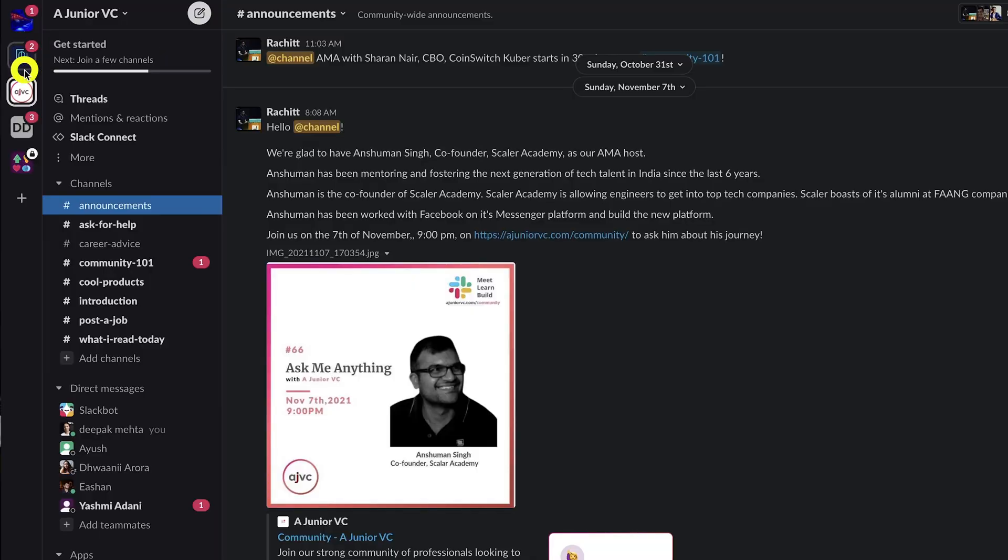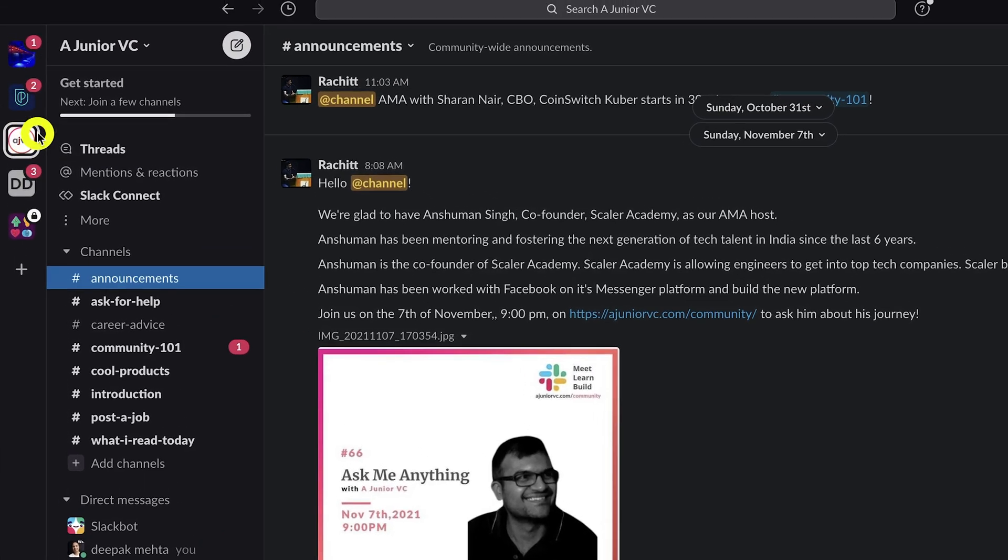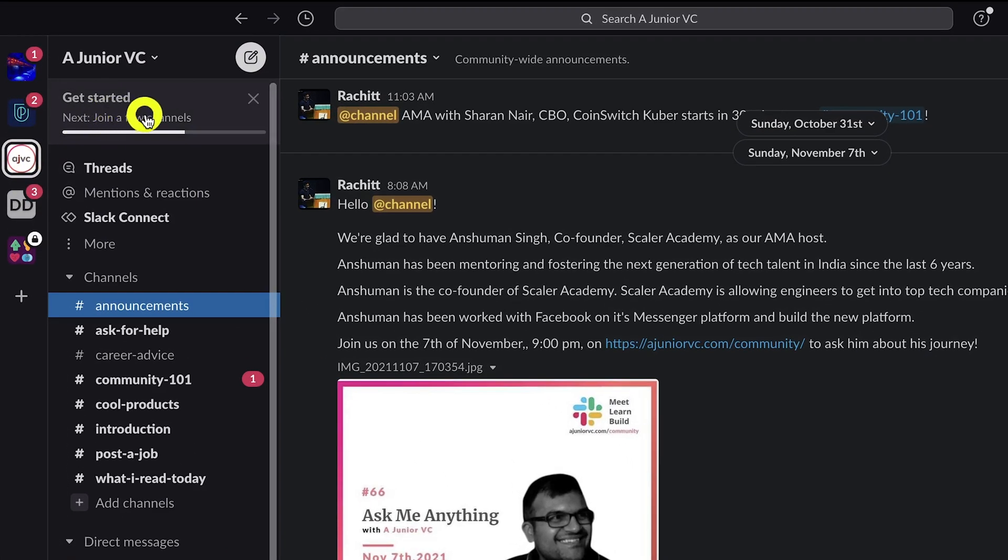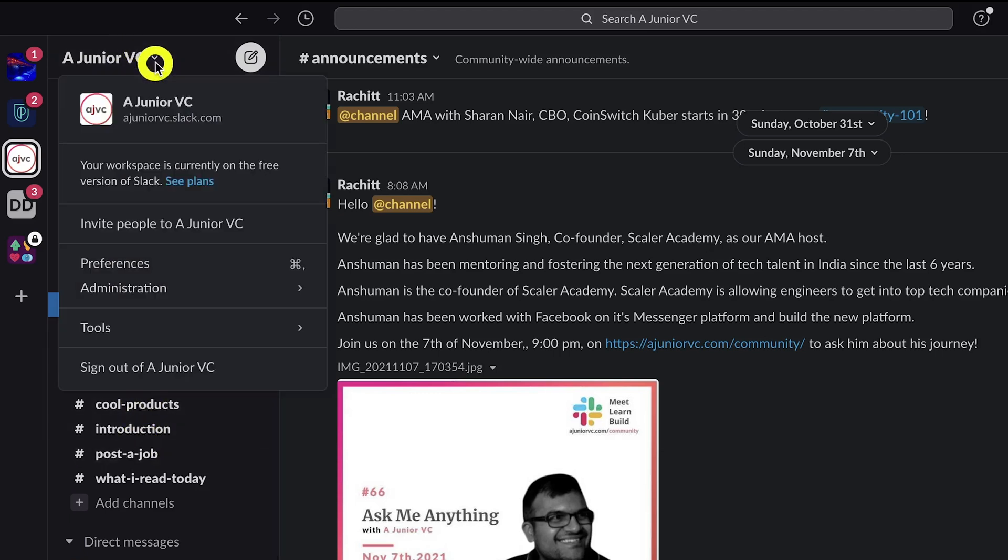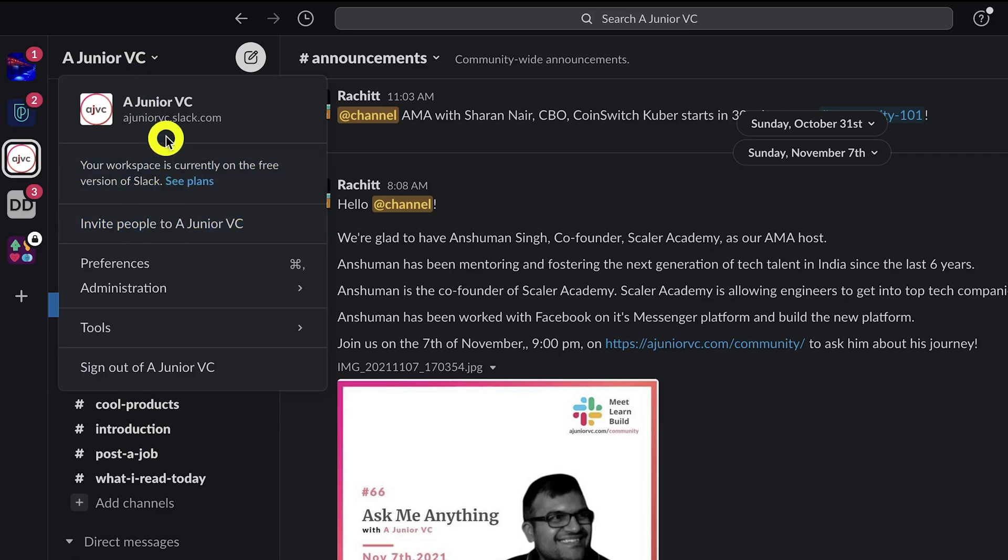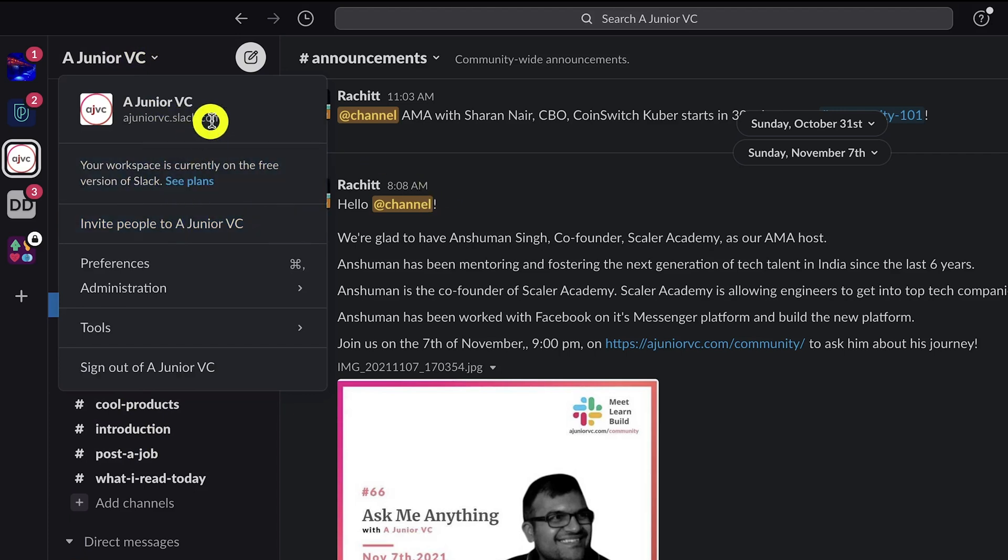Slack communities, these are more workspace-centric, so you can create a workspace if you want to build a community and then invite people to it. You cannot search for Slack communities unless you get invited to one or you know the public URL of that community. So given these differences, which service should you choose?